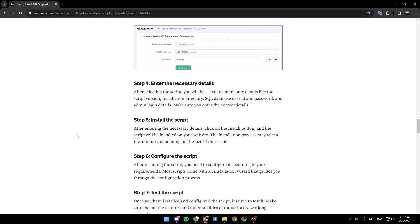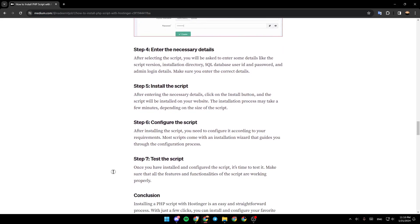And then, you need to enter the necessary details, install the script, configure the script, and lastly, test the script.